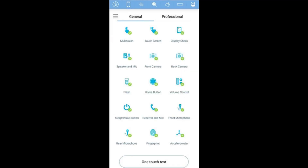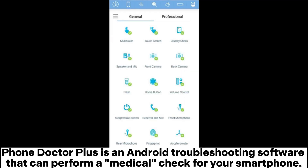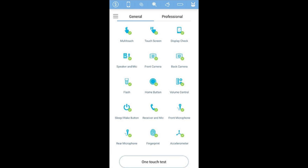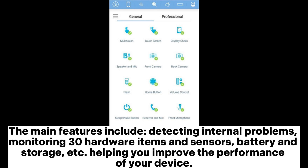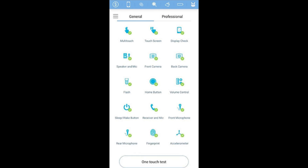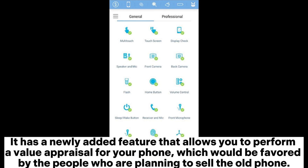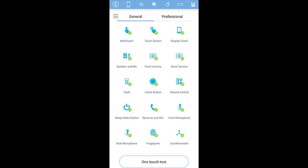Phone Doctor Plus is an Android troubleshooting software that can perform a medical check for your smartphone. It can detect and report errors in the Android system in minutes. Main features include detecting internal problems, monitoring 30 hardware items and sensors, battery and storage, helping you improve the performance of your device. It also has a newly added feature that allows you to perform a value appraisal for your phone, which would be favored by people planning to sell their old phone.